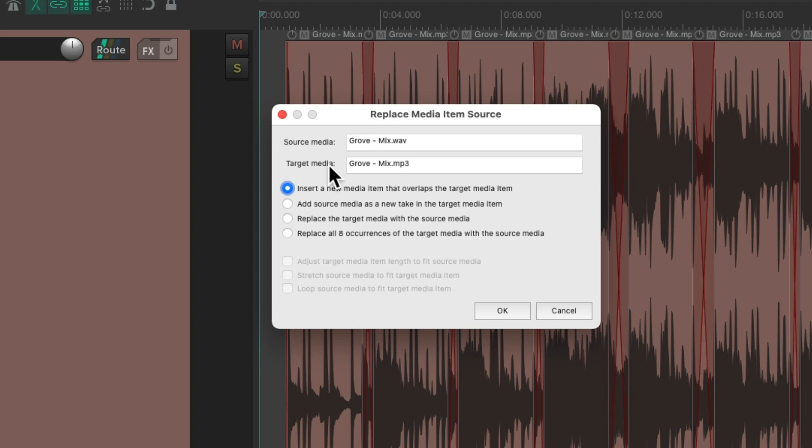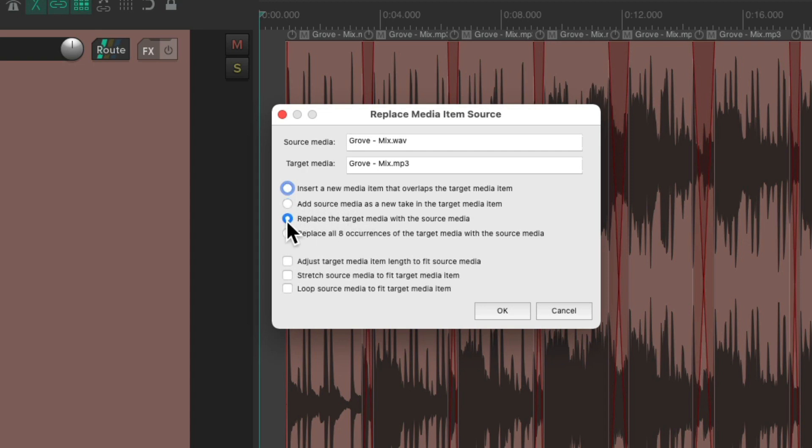The target media, where we dropped it to, is our MP3, and the source media is the WAV file. And we could choose to insert it as a new item, add the source media as a new take, replace the target media with the source media, or this option, replace all eight occurrences of the target media with the source media. In this situation, this is what we want.